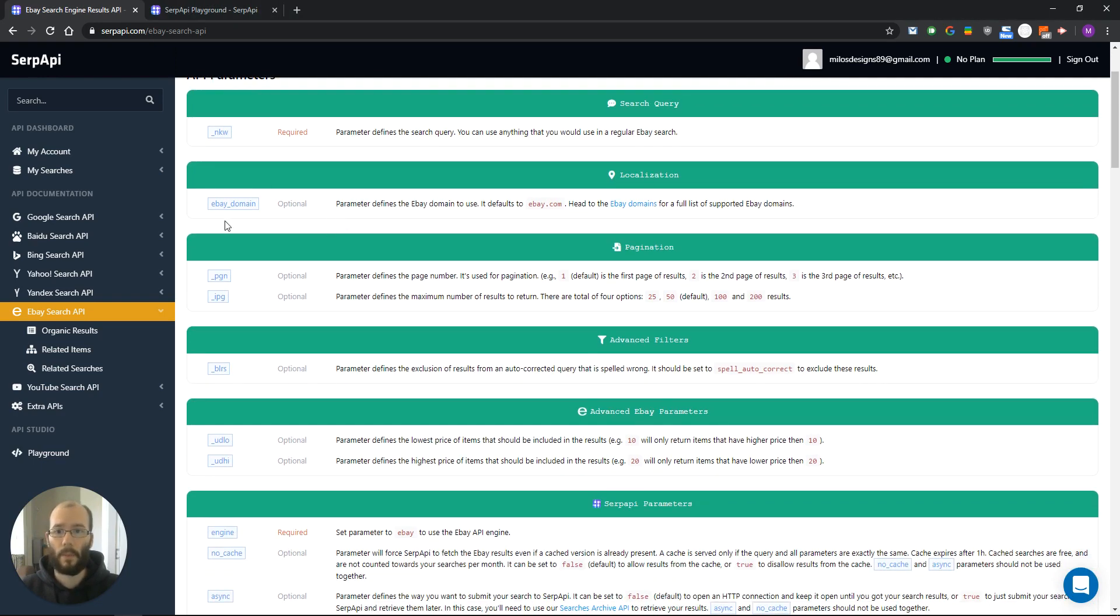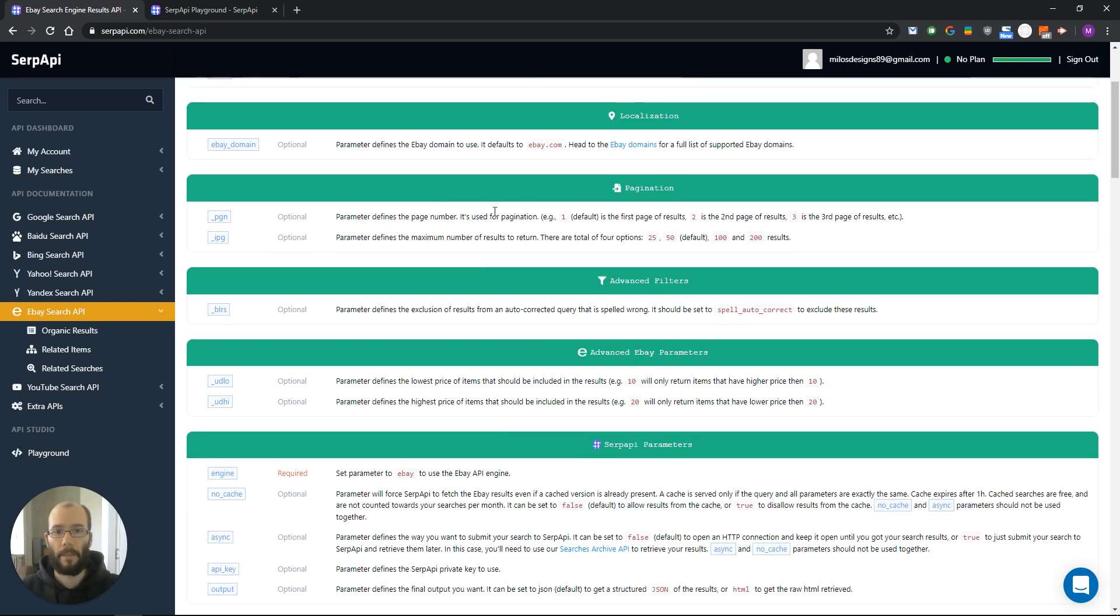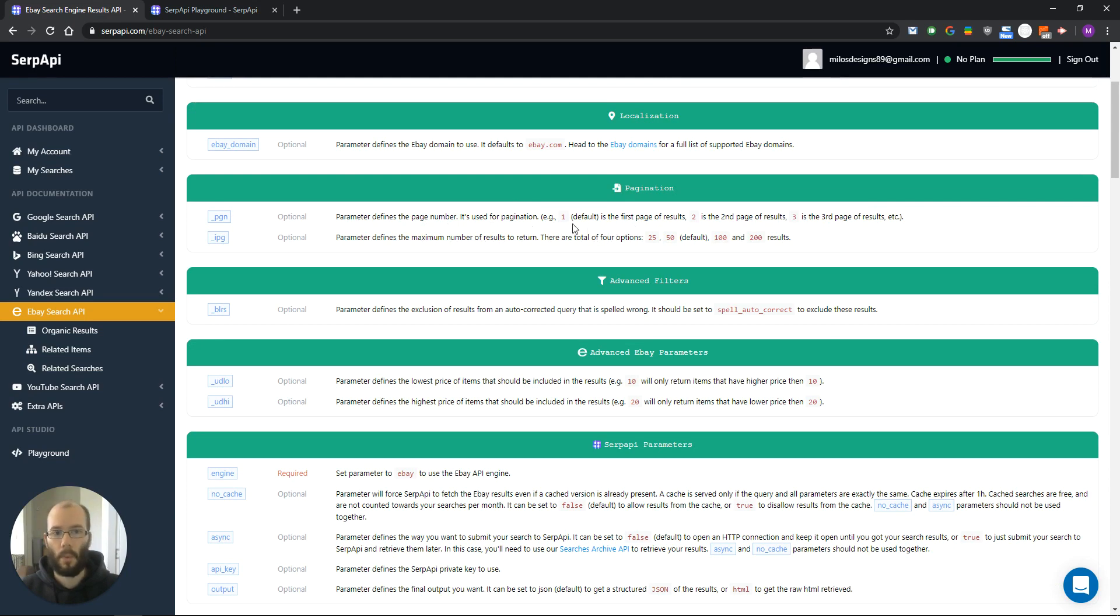Next we have eBay domain which defaults to ebay.com. Then we have pagination group and the first parameter is used to choose a page. Number one defaults to the first page, number two second and so on.